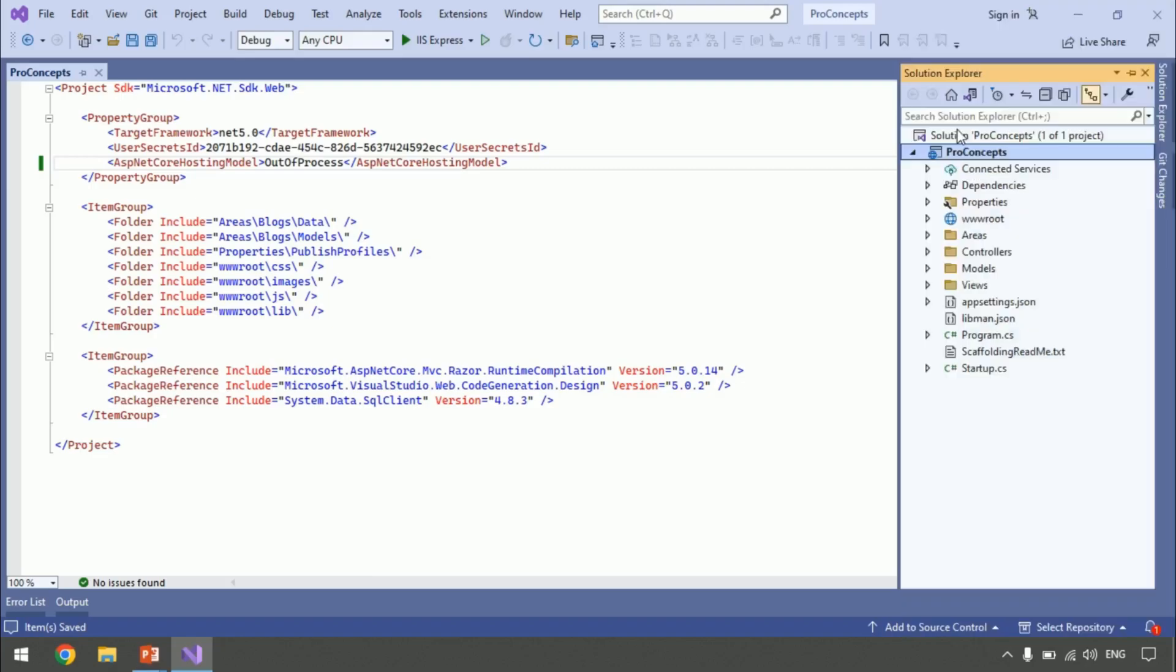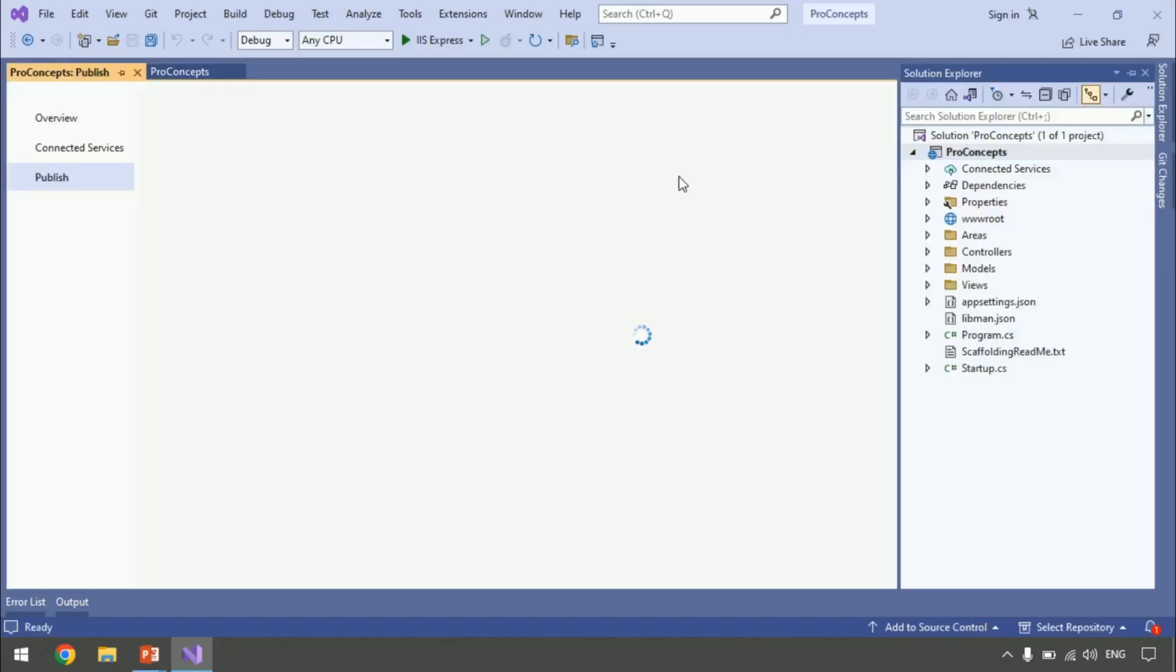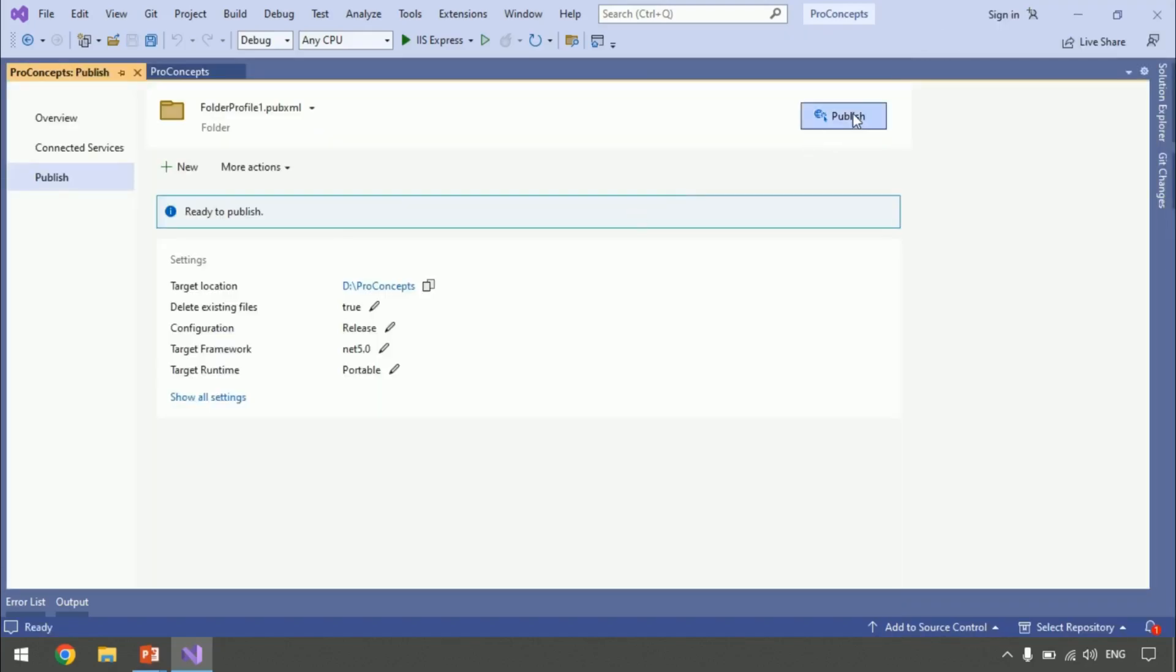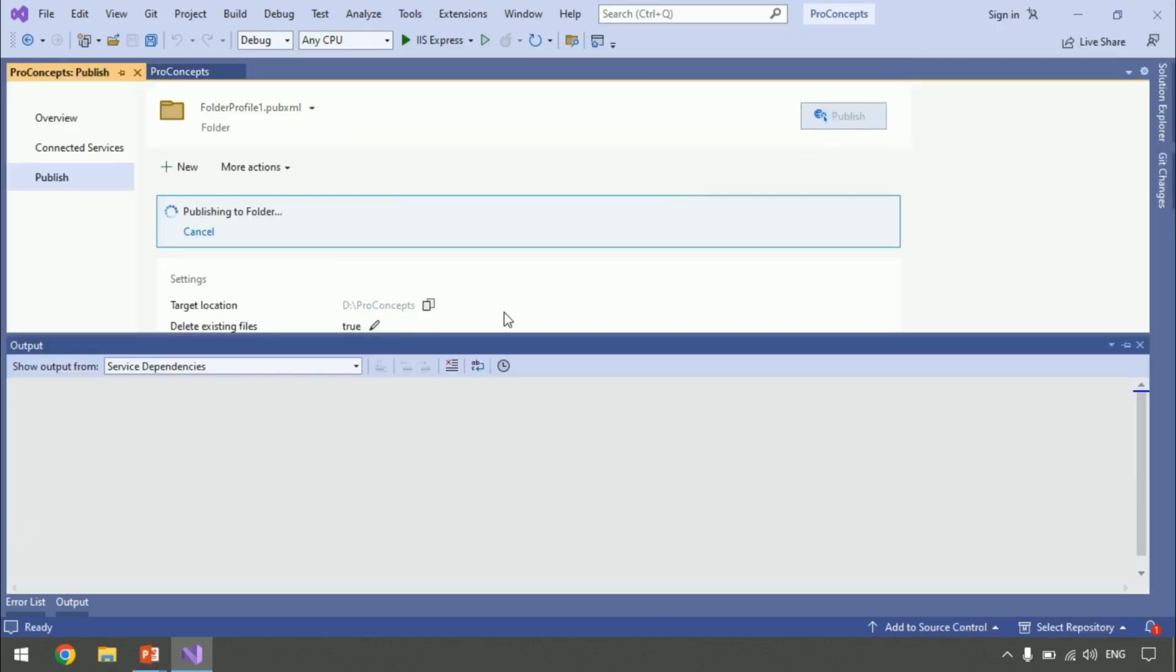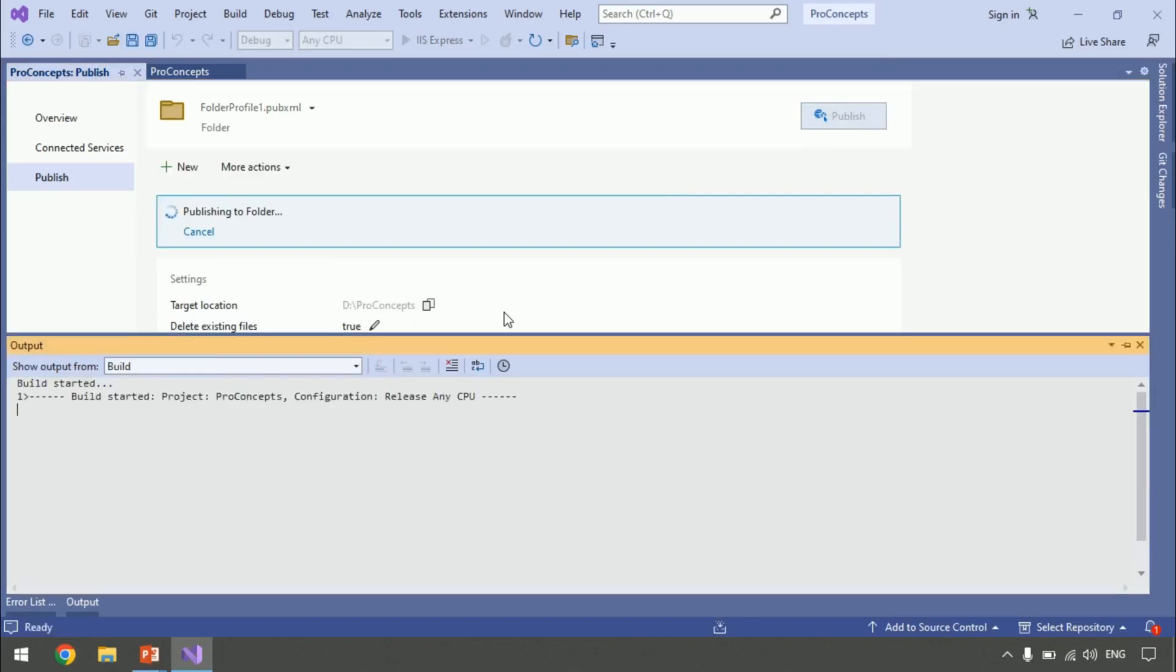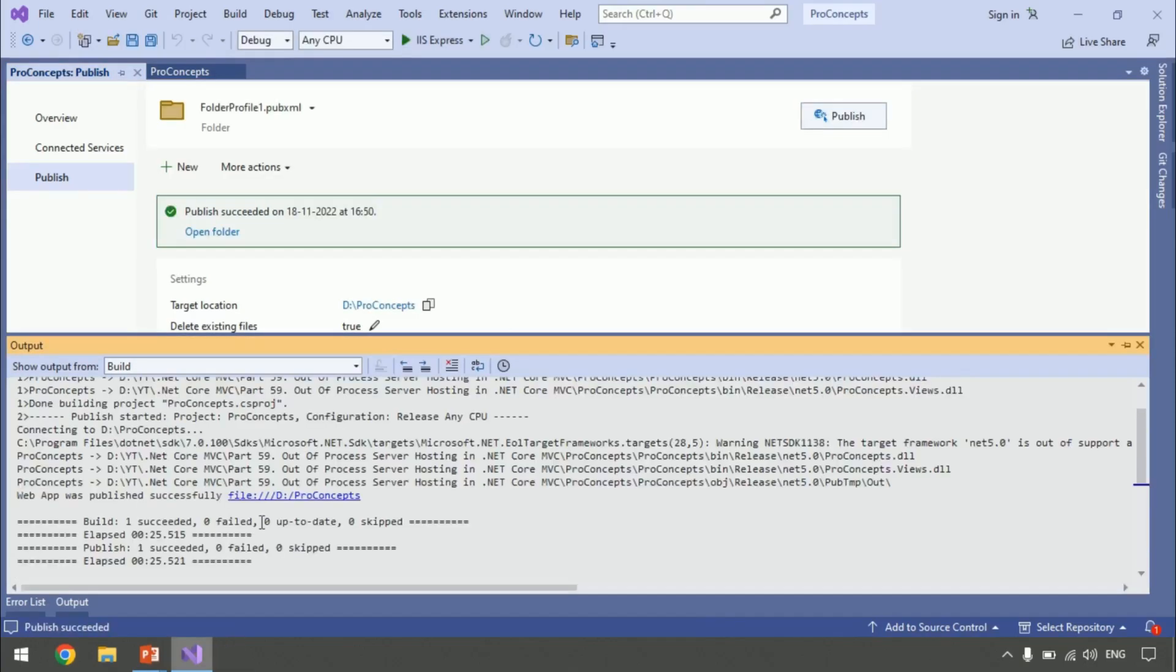Just publish your code. So, right click on Solution Explorer. Select publish. And click on publish. Publish successfully.